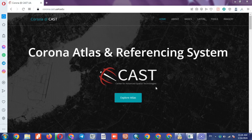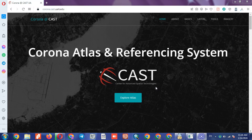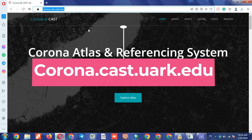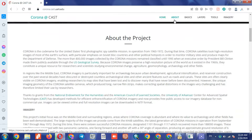Welcome to this tutorial. We will be presenting a highly beneficial website that allows us to download old satellite images. Its name is Corona Atlas and Referencing System. To enter this website, you need to search corona.cast.wark.edu in your browser. Here you can see the main page of the website.